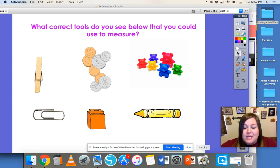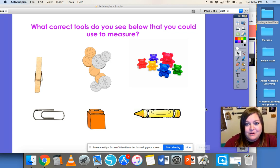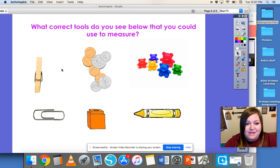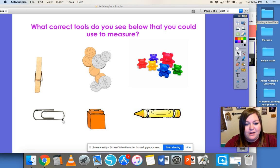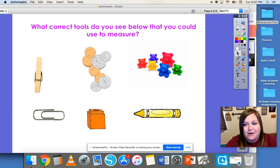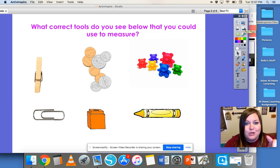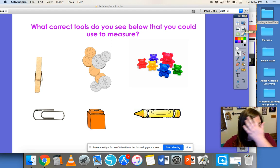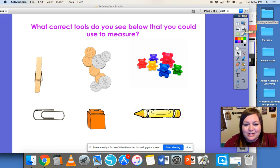Did you know that you can measure things with all different objects you can find around your house? You can measure with things like a clothespin, coins, teddy bear counters, paper clips, cubes, or crayons. We're going to experiment with that a little bit today so that you can learn how to measure things with non-standard measurement using objects around your house.